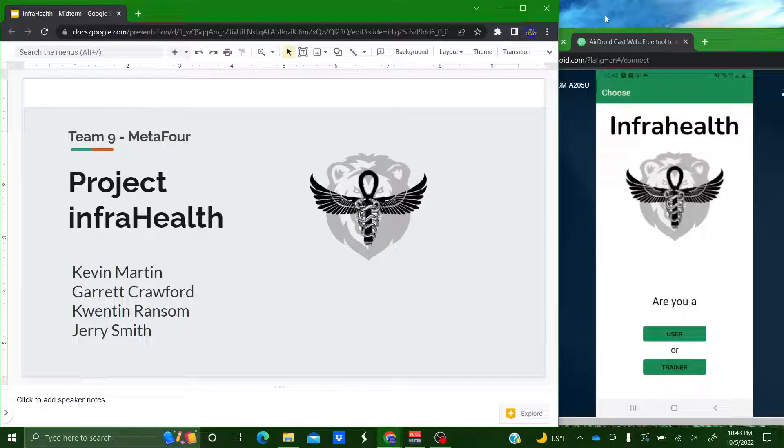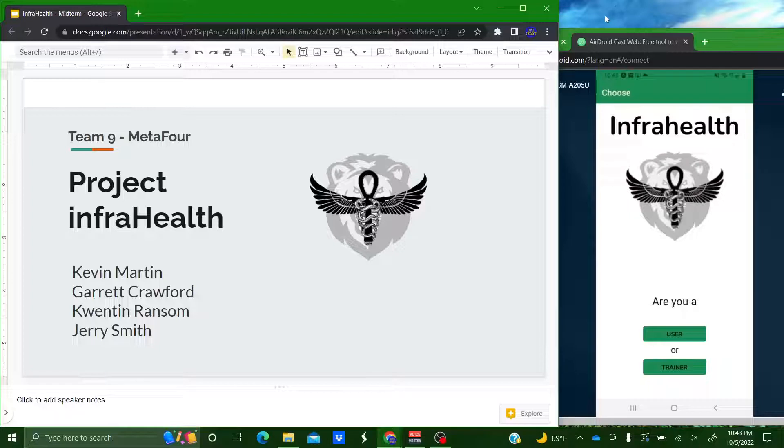This is Project InfraHealth. We're Team Metaphor. I'm Team Leader Kevin Martin. I'm Garrett Crawford. I'm Quinn Ransom. And I'm Jerry Smith.